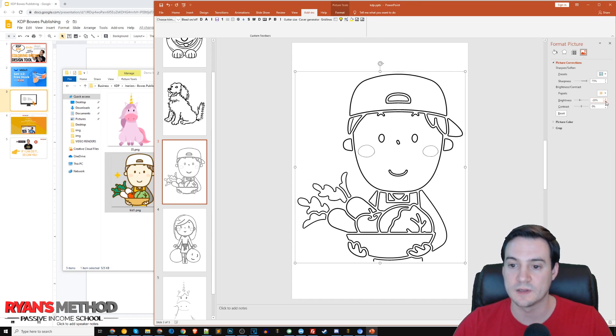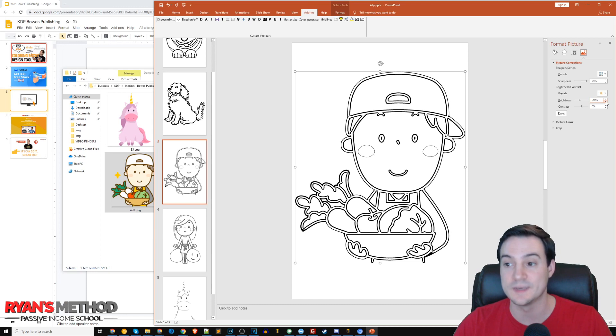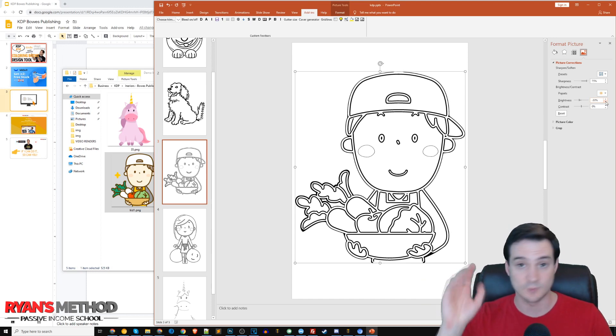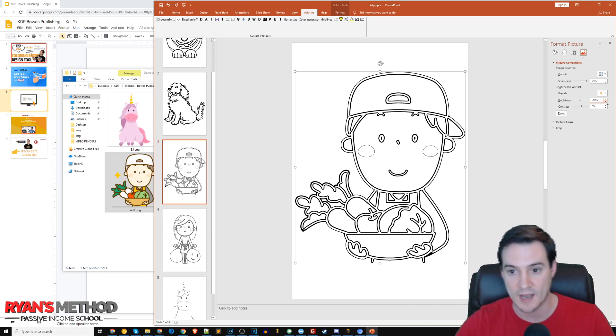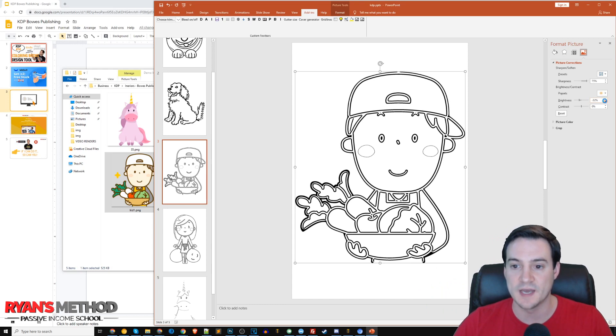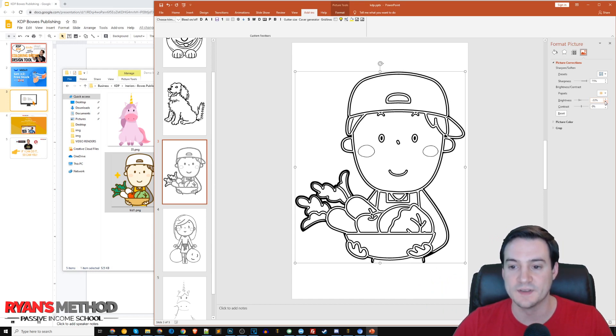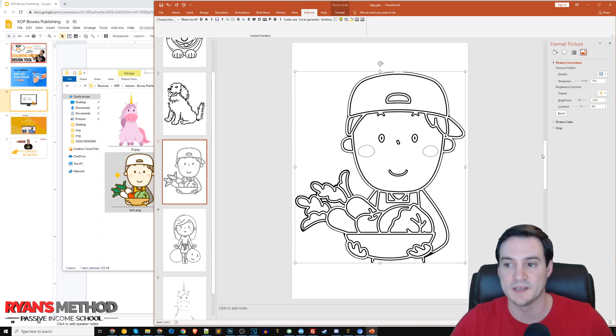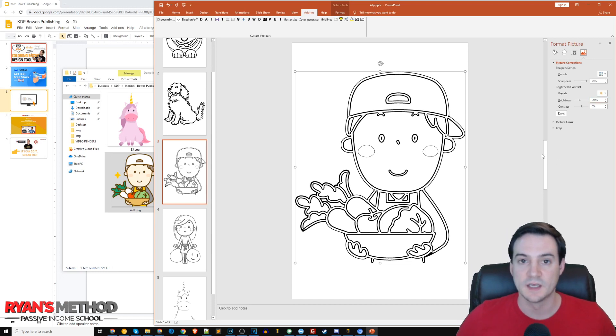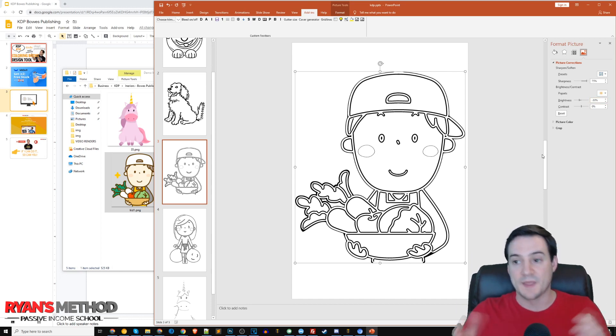Under picture corrections, where it says brightness, I'm going to click the down arrow. As you keep clicking it, monitor how it changes your image until you get it how you like it. Notice it's bringing back in the thicker black lines.